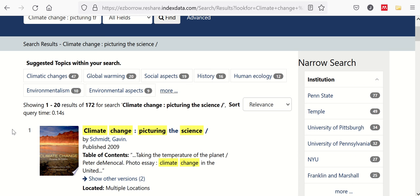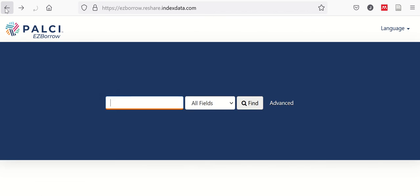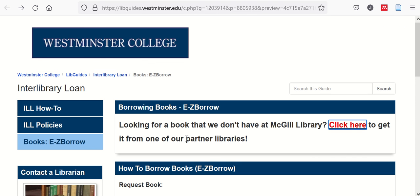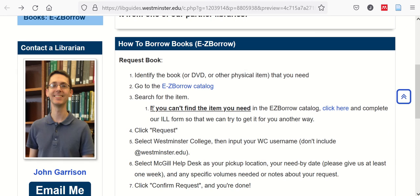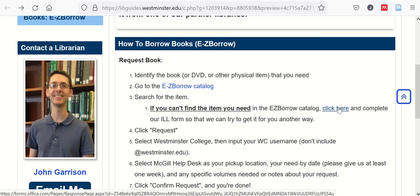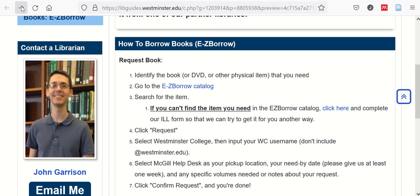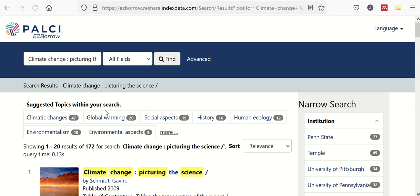Now, there can be the occasional, maybe even rare instance, where you search our partner library catalog, and none of the libraries do have that book. In that case, we'll go back to the ILL guide and click on our ILL form, where we will try to get that item for you another way. Once again, this is going to be fairly uncommon, but it is available for you as an option.